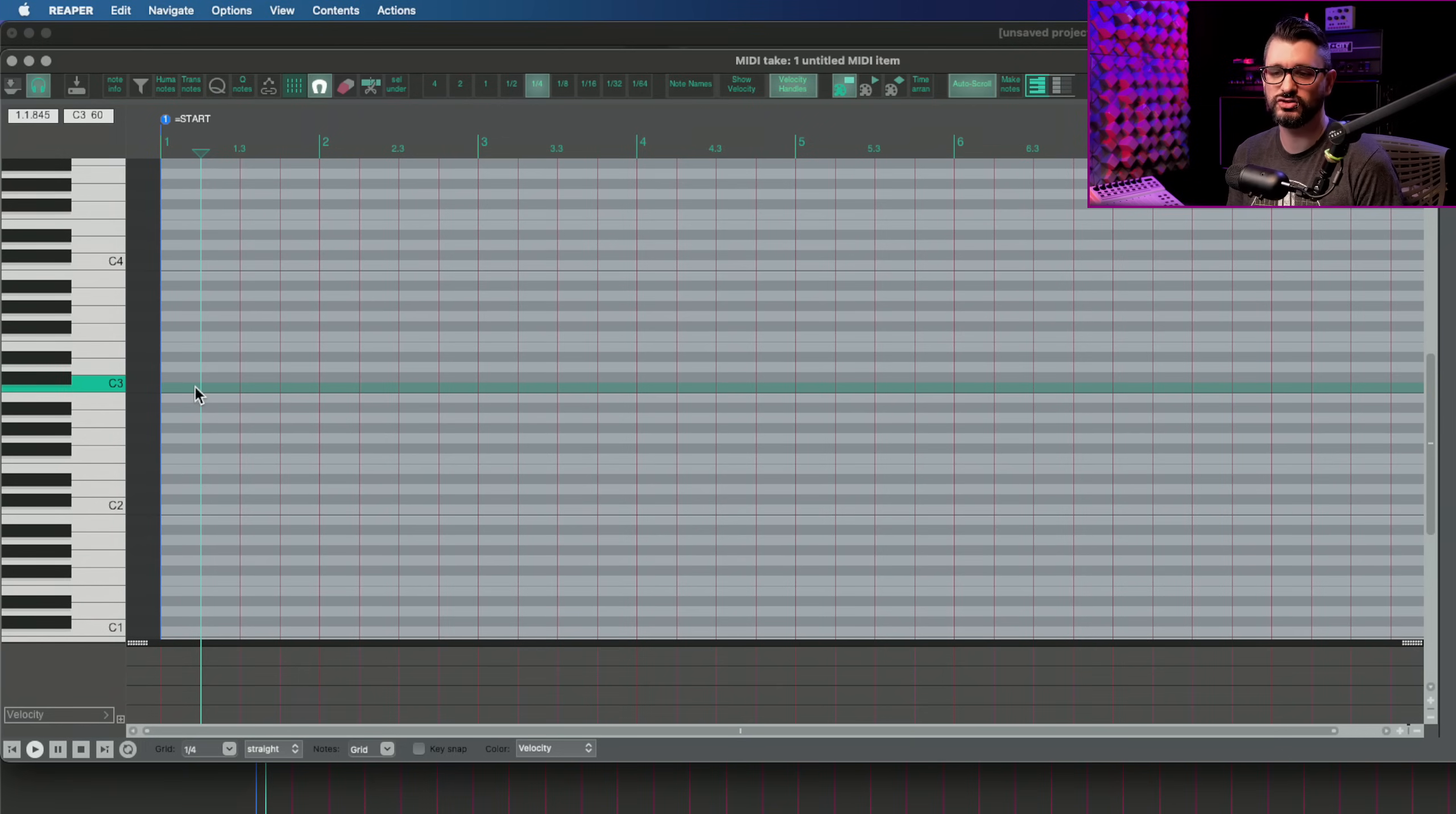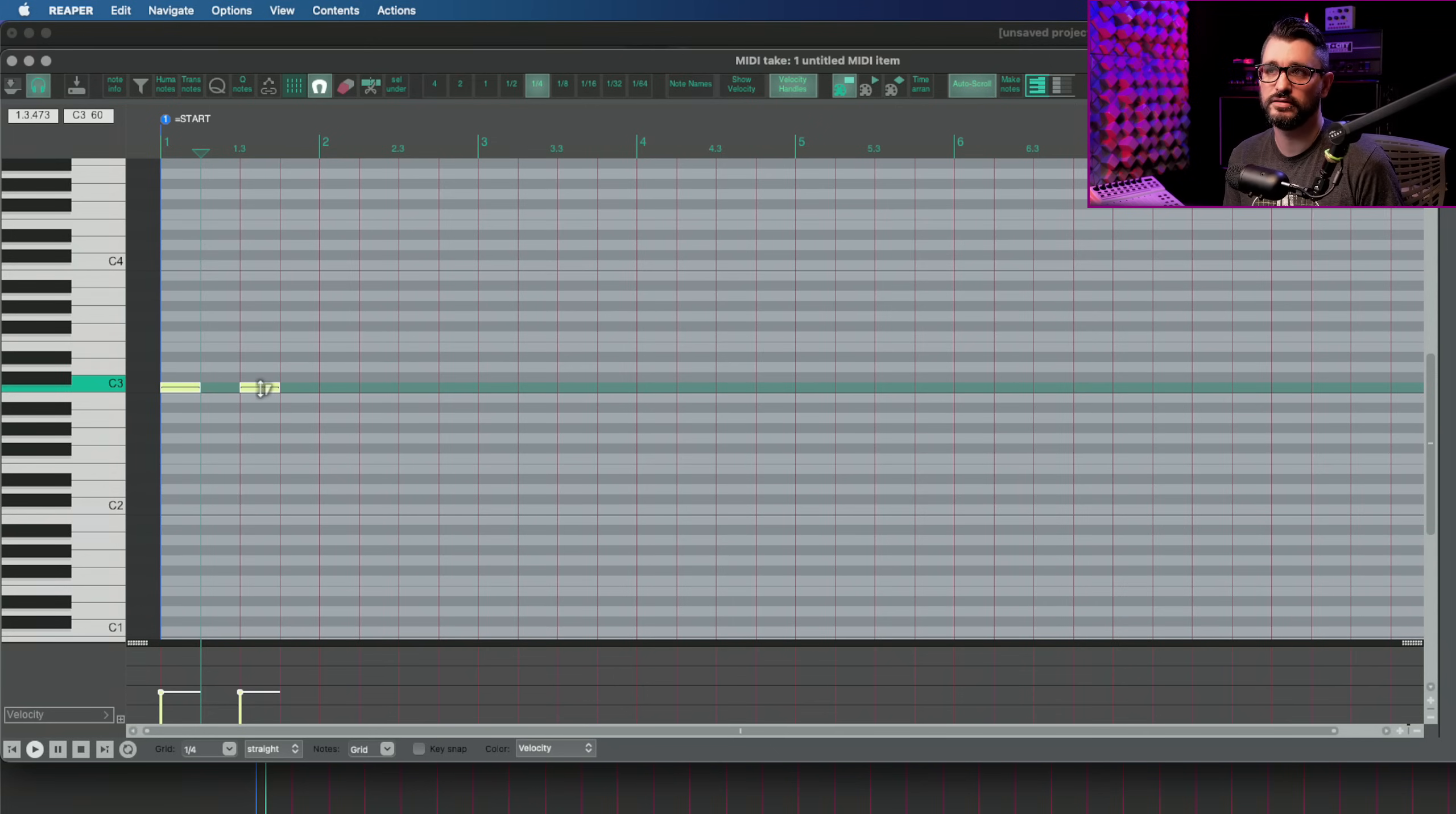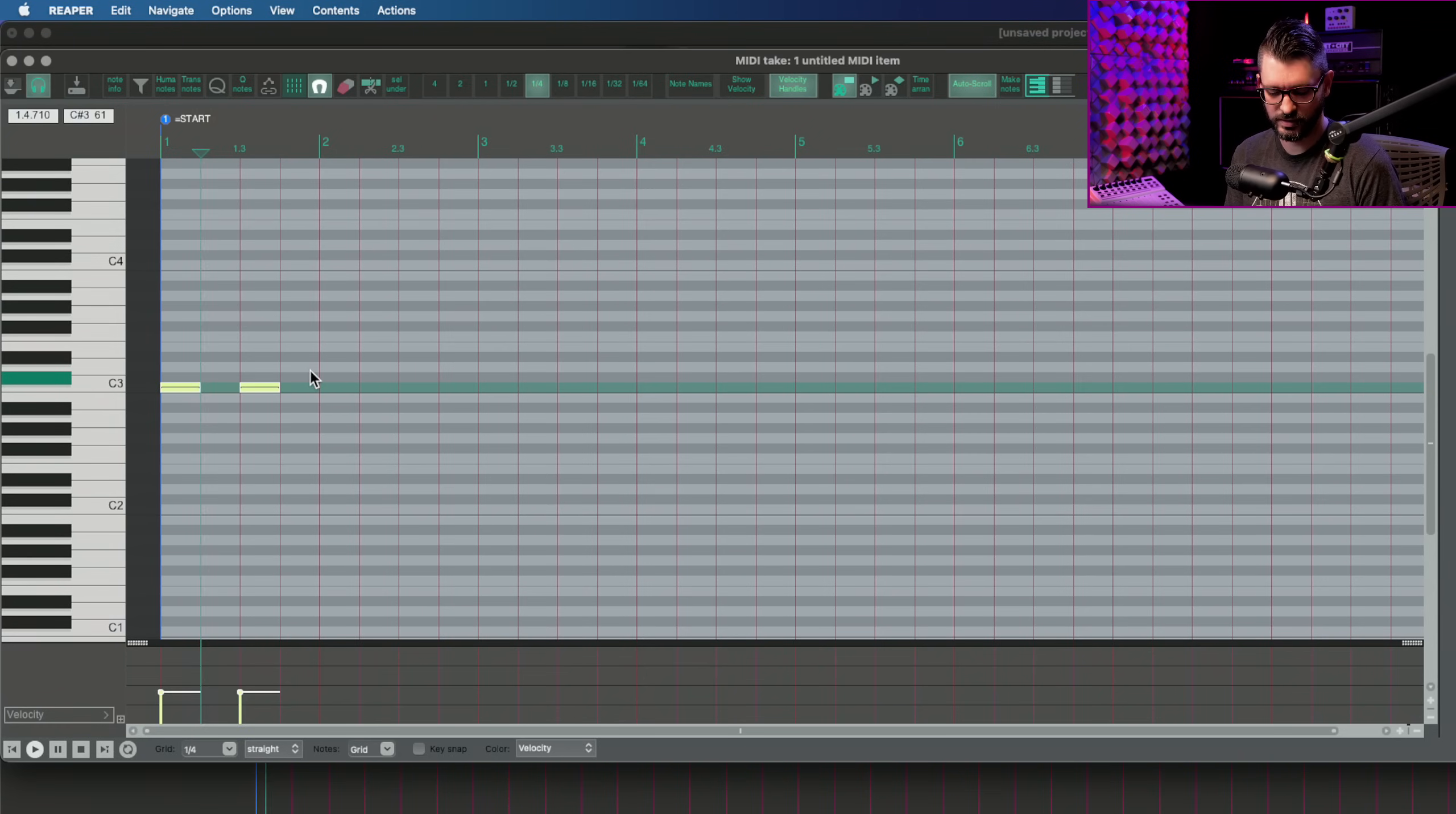MIDI notes insert with the velocity of the previous MIDI note. So if I put in a MIDI note and set this to 53 and then press A to insert another note, it will also be at MIDI velocity 53. What if you want different velocities as you insert them?